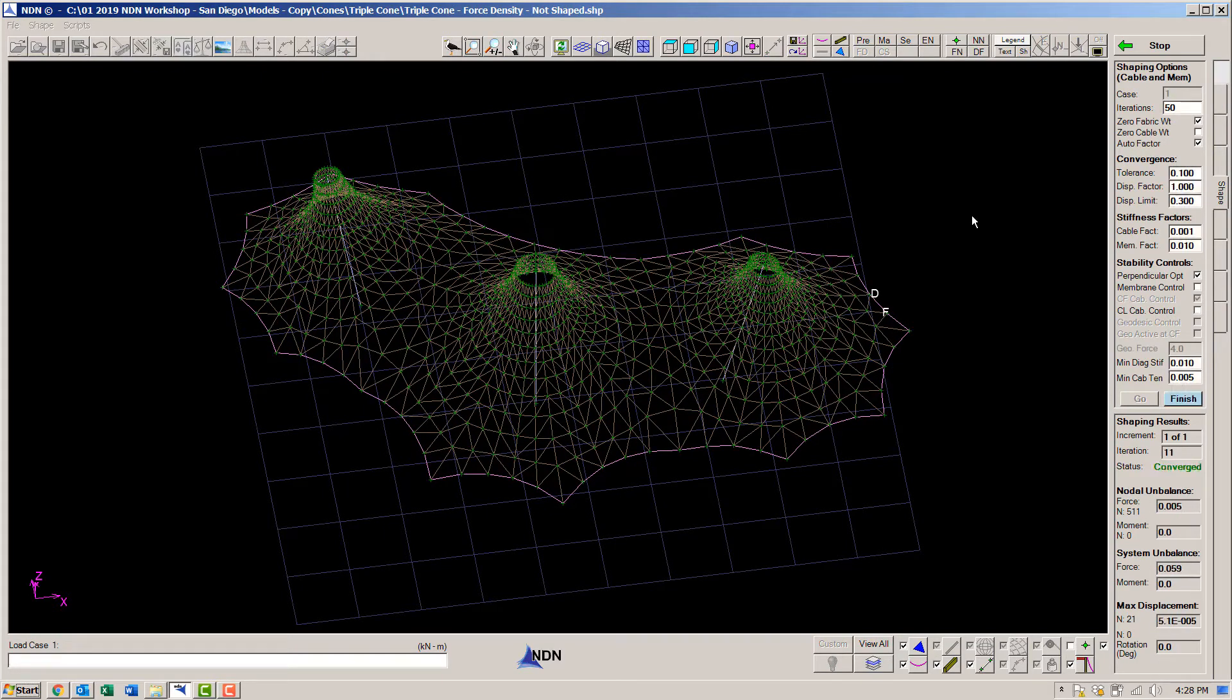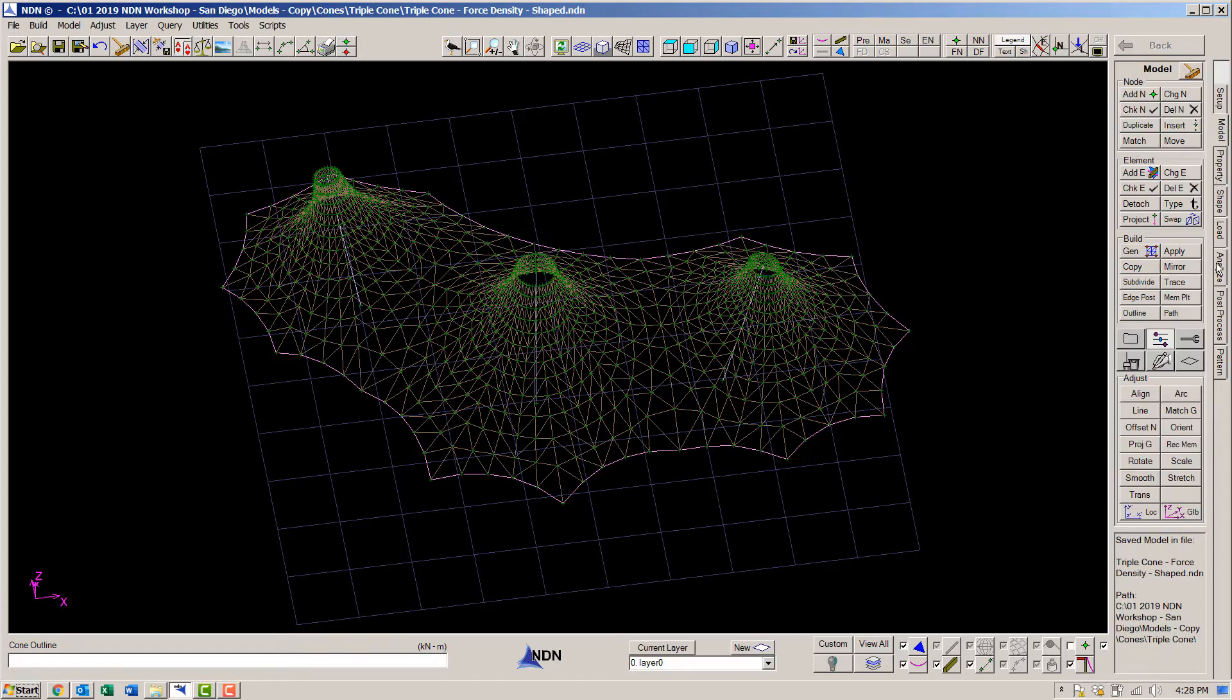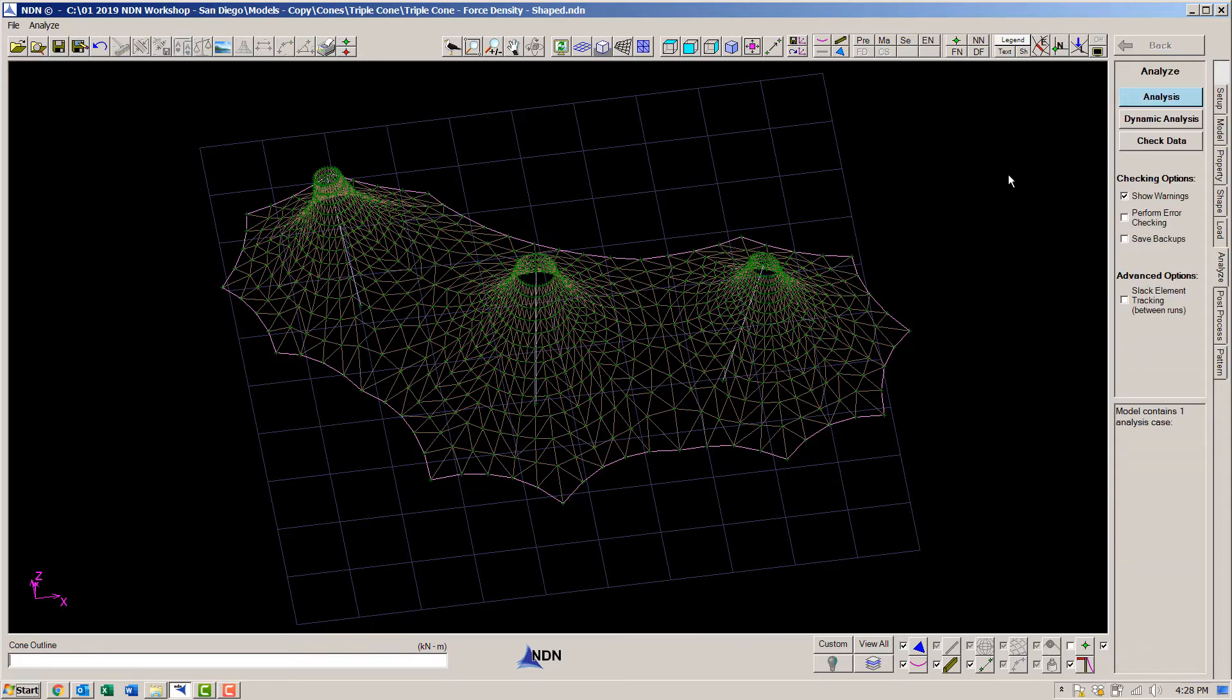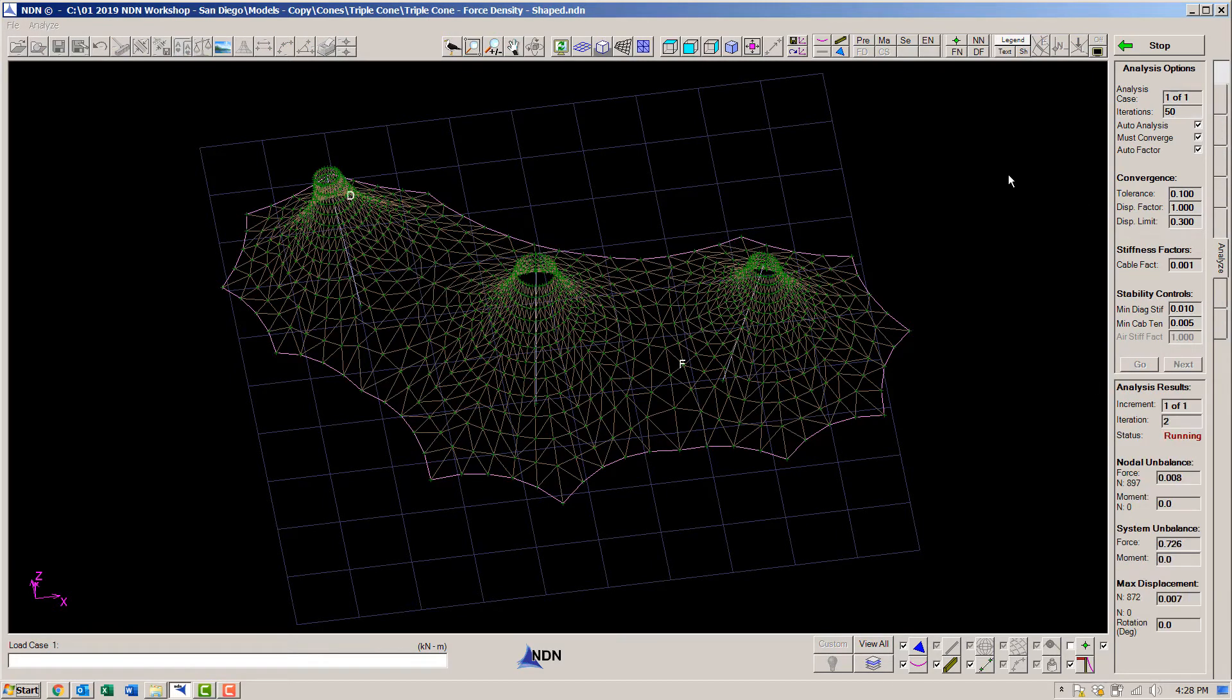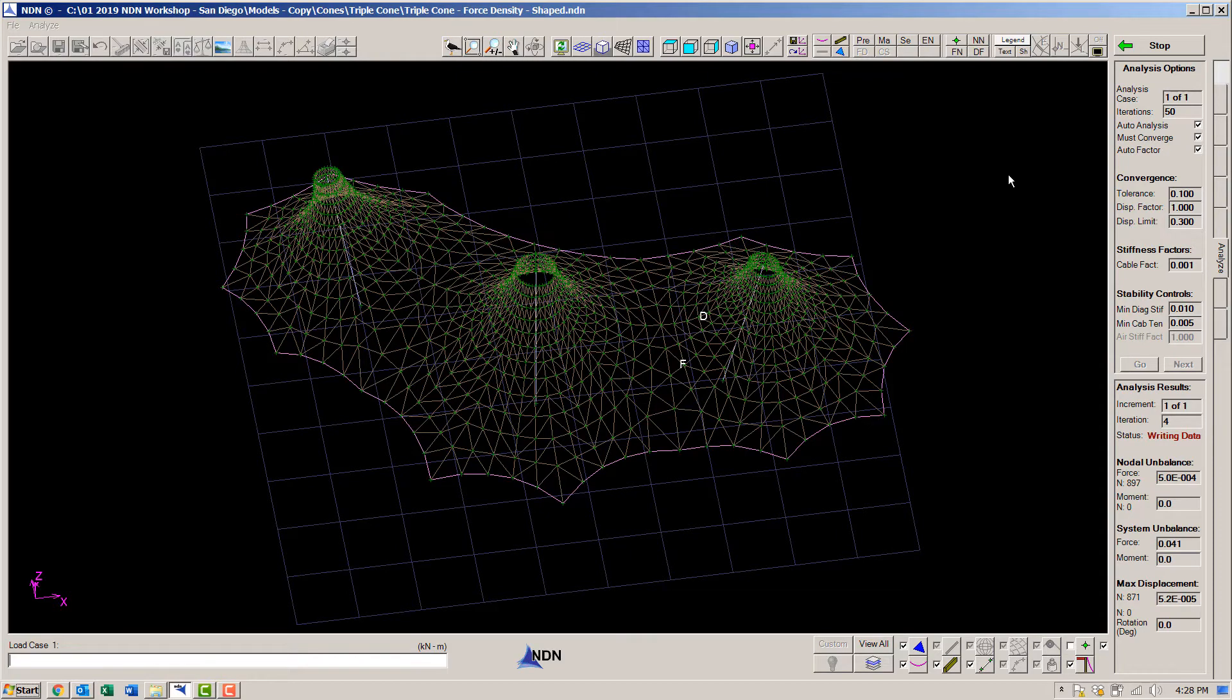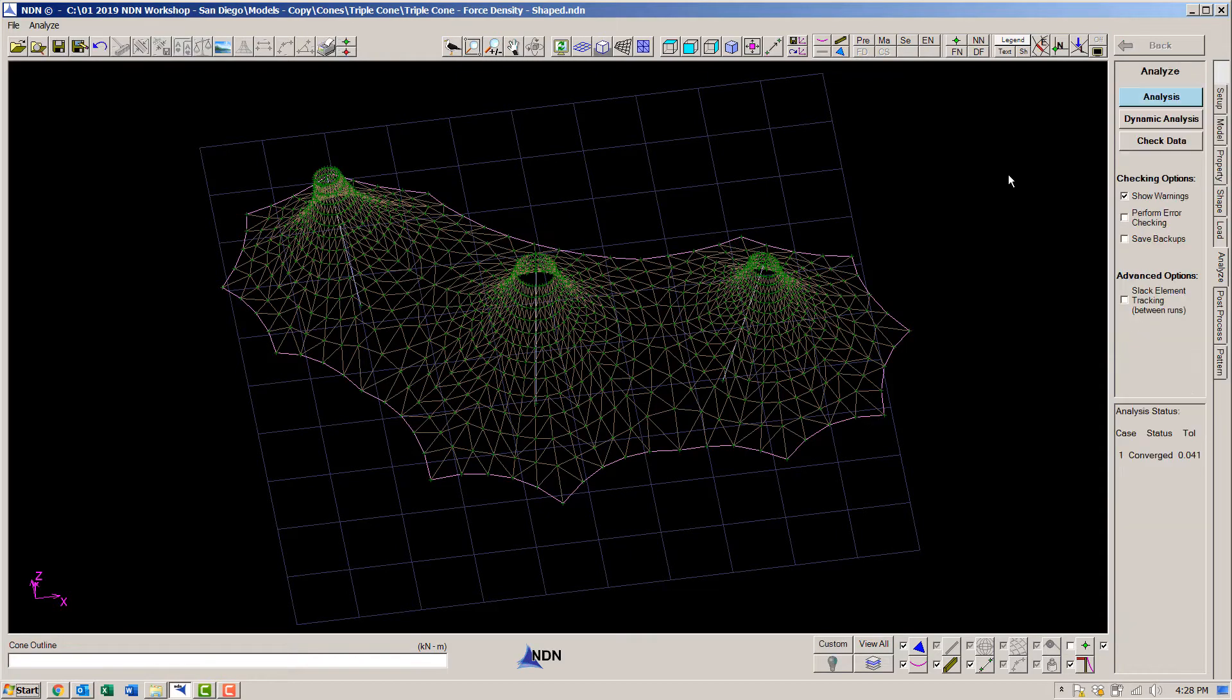It doesn't have to move as much this time because the cones as generated were very close to a force density shape. And again, we analyze it to see what the final stresses are.